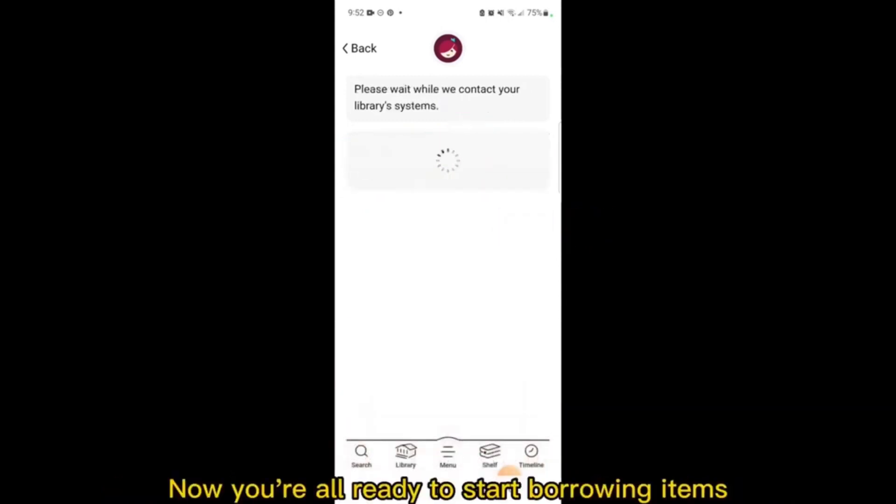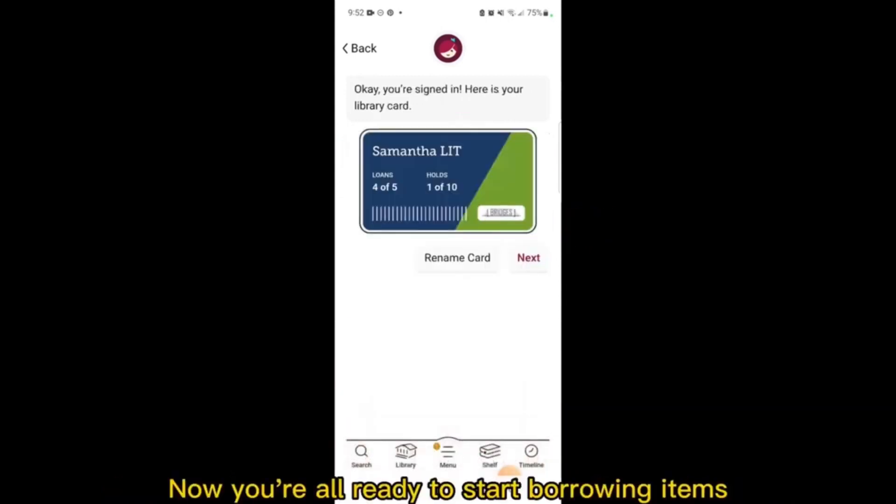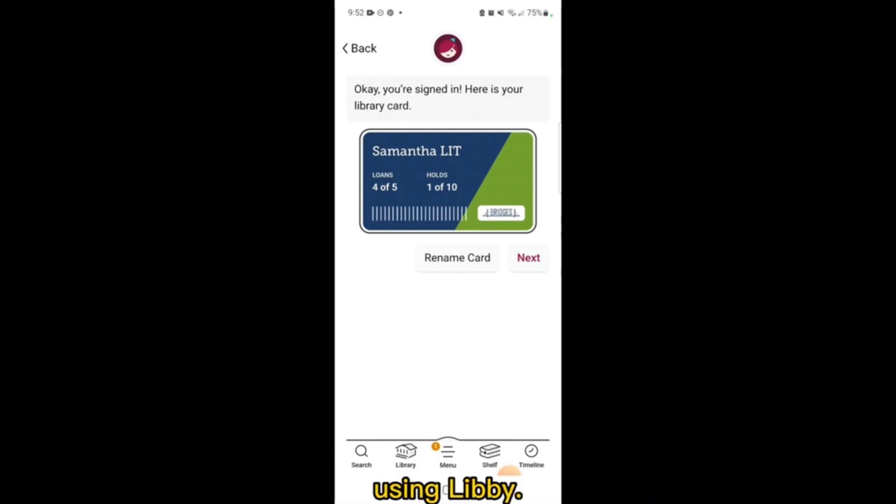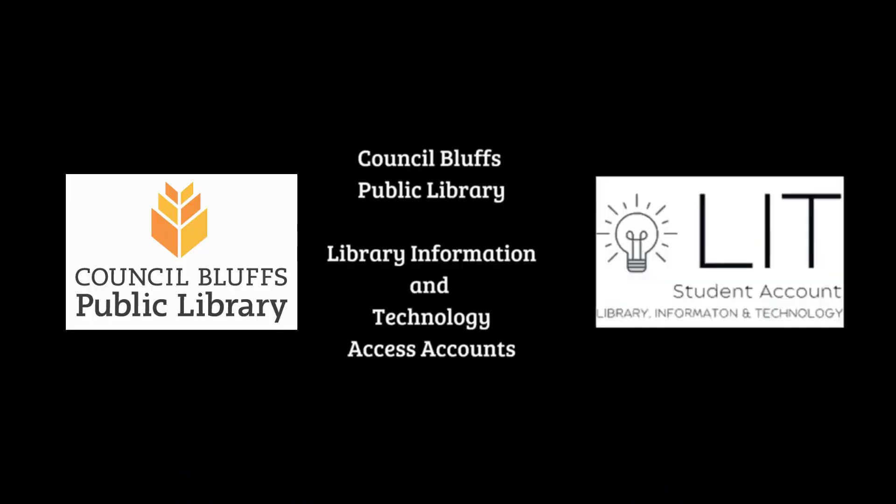Now, you're all ready to start borrowing items using Libby.